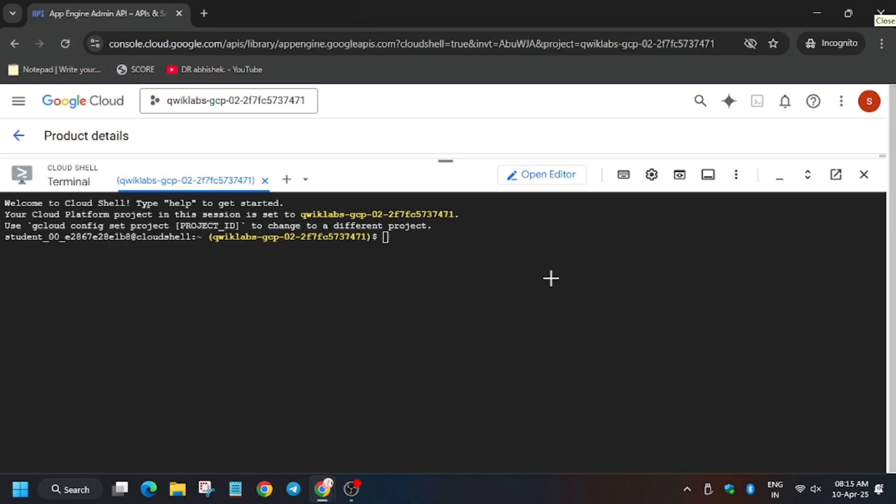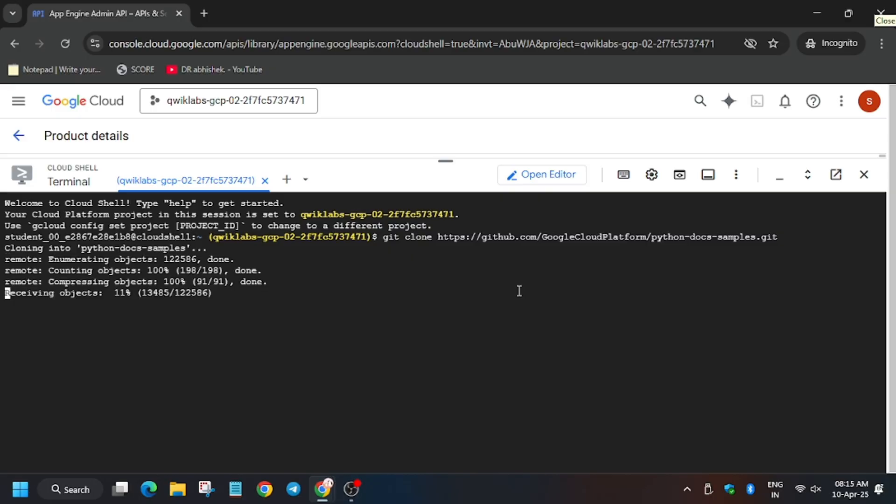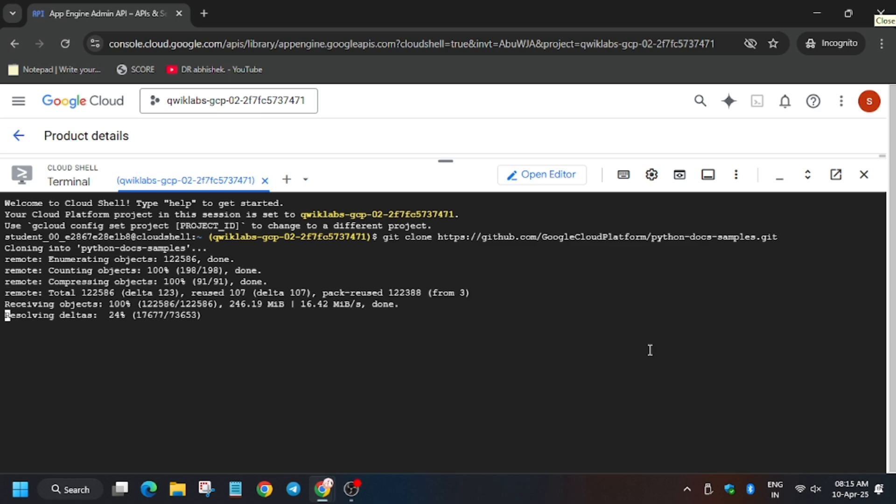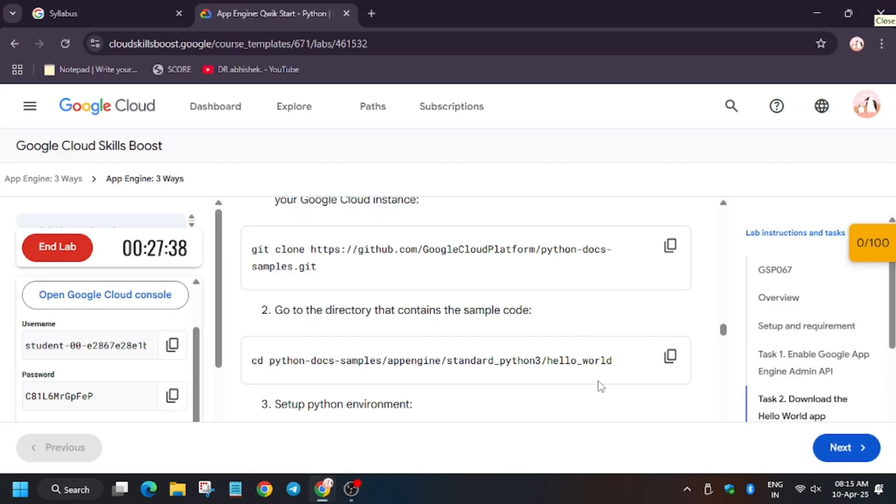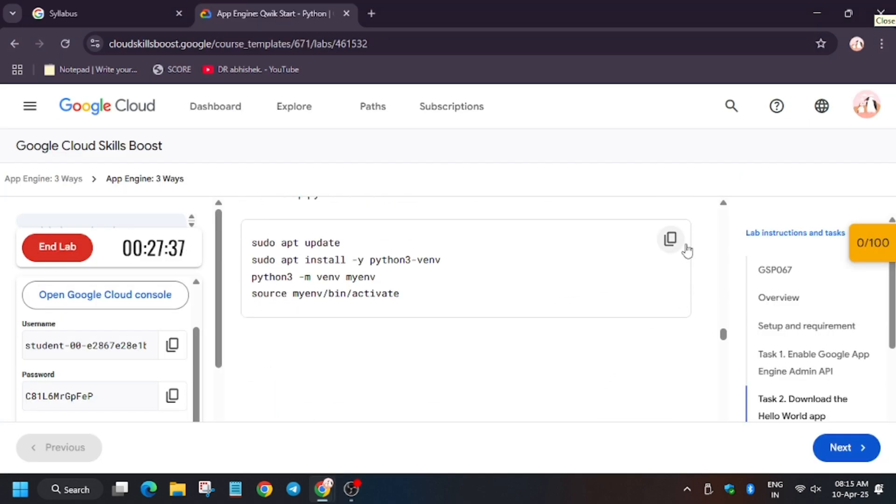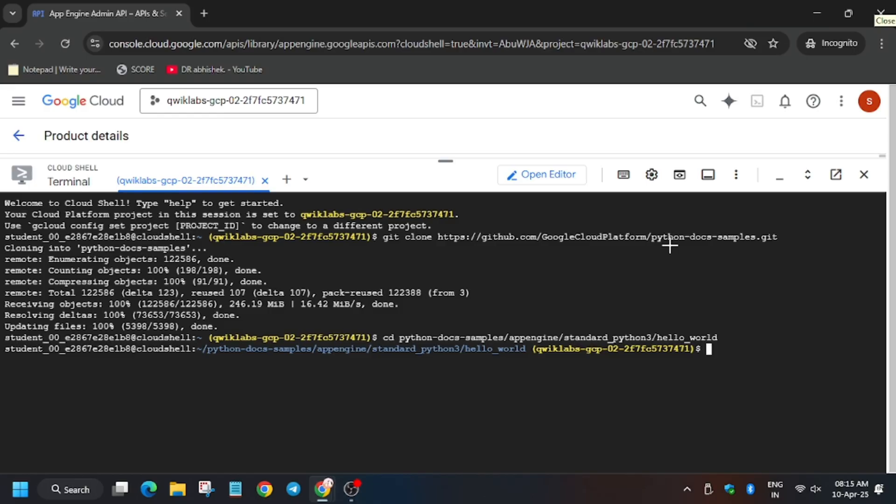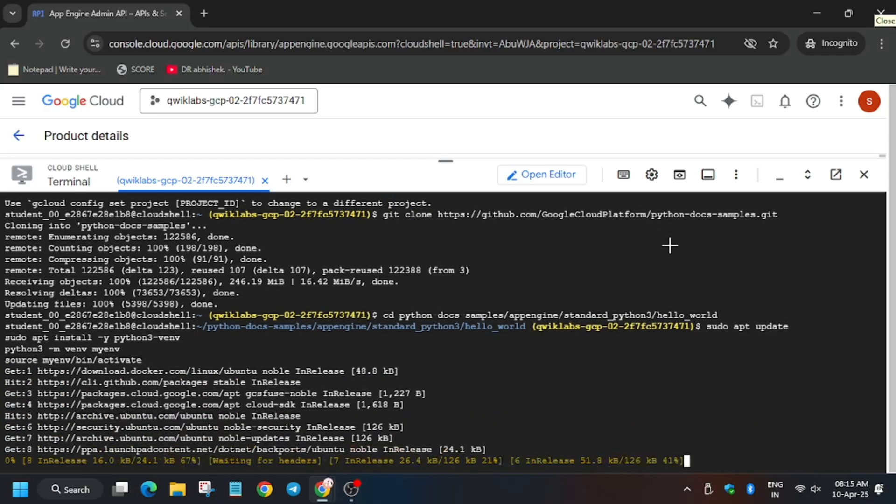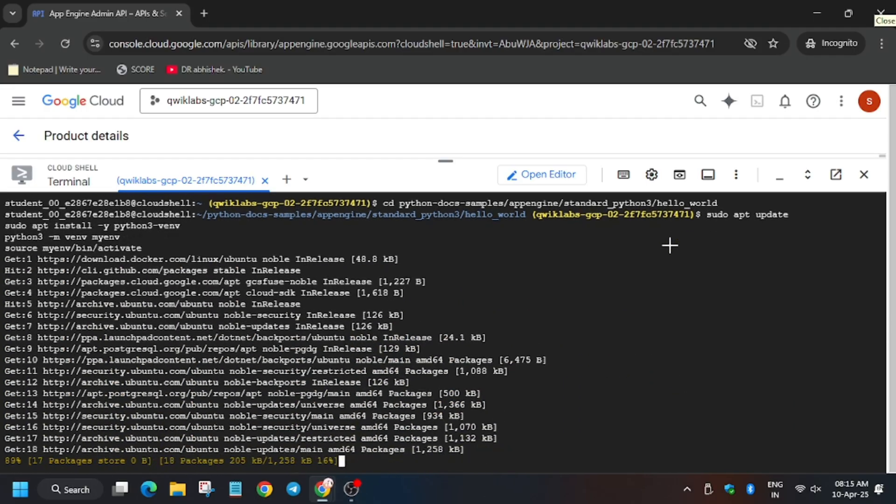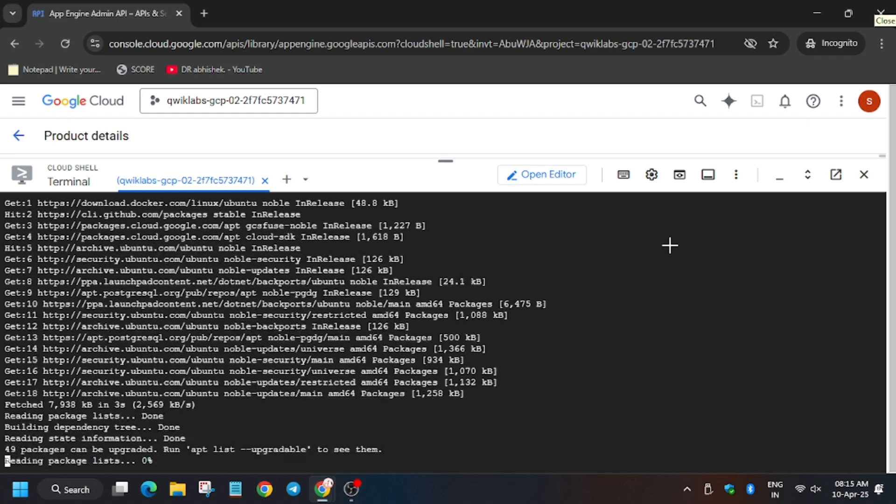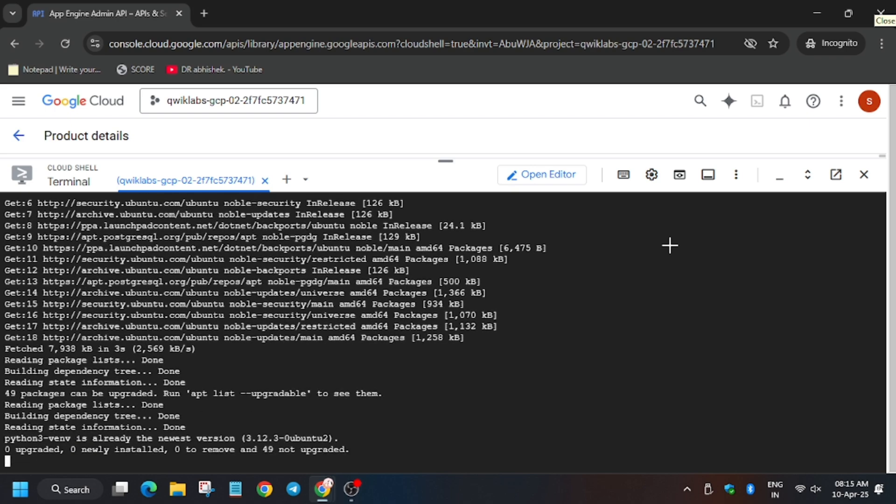First we need to clone the repo. We have to initiate the sudo command, so wait for this command to execute then we will move forward to the next task that is deploying our App Engine app.